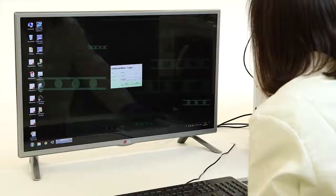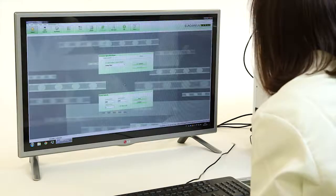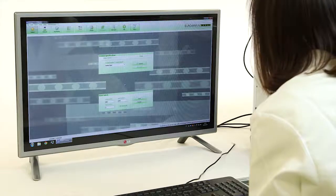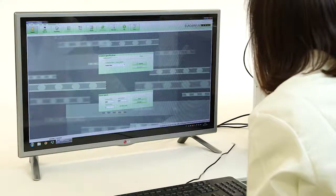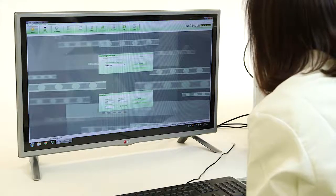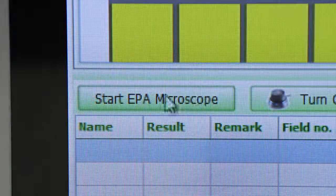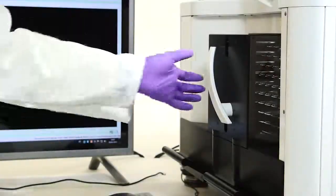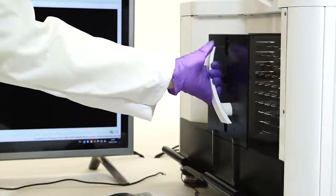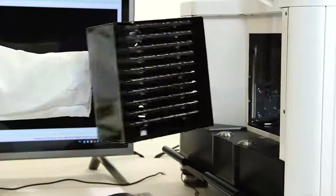At the PC, start EuroLab Office and select Activate to start the required session. Then click the Start EPA Microscope button. Next, simply load the magazine with slides bottom to top.